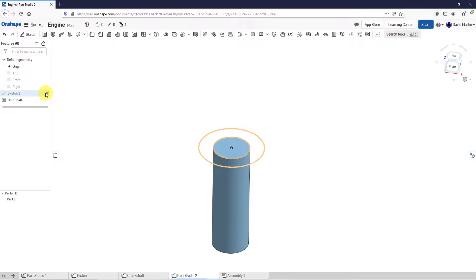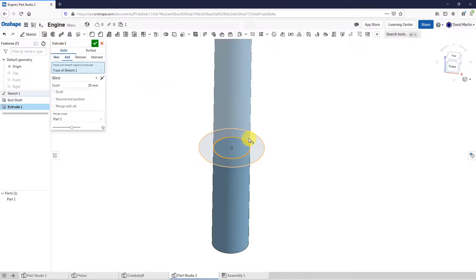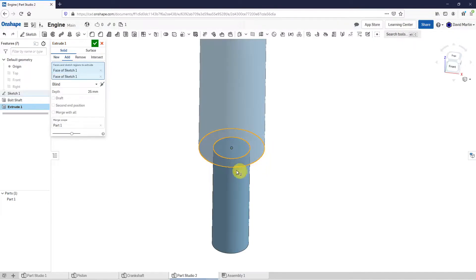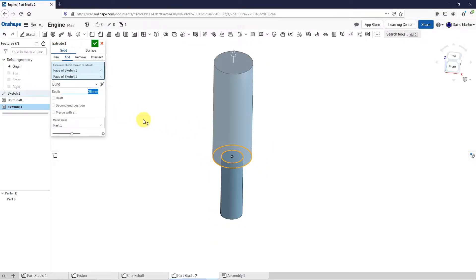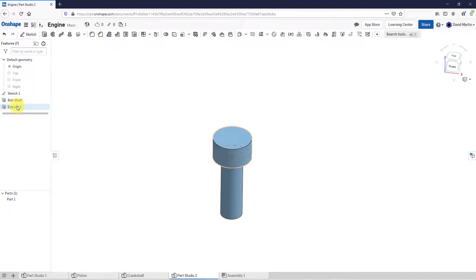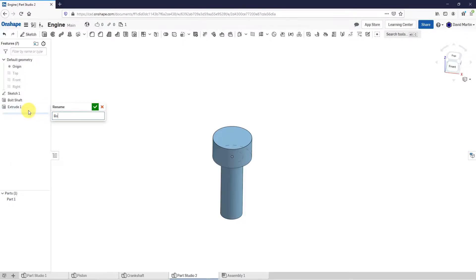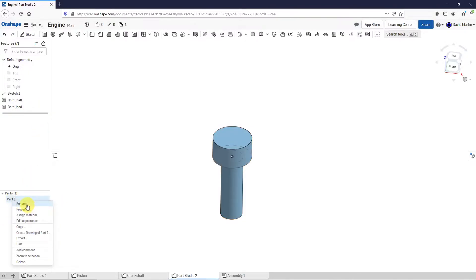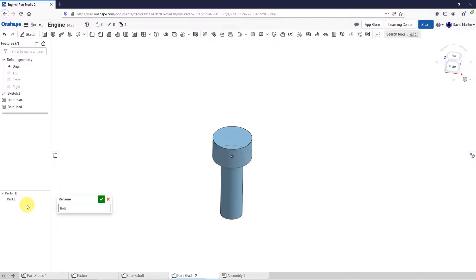Now let's turn on the display of the other sketch again. I'll click on the extrude tool and select both of these faces. Let's change the depth of this one to be the same as the diameter — I'll use a value of 5 — and hit the check mark. Let's rename this one the bolt head, and let's rename the part itself to bolt. Right at this point I'm going to start putting in some stuff for configuring this.